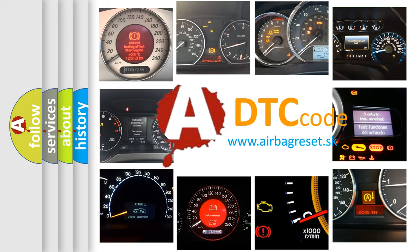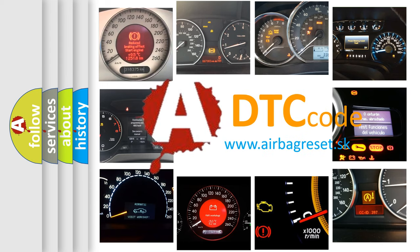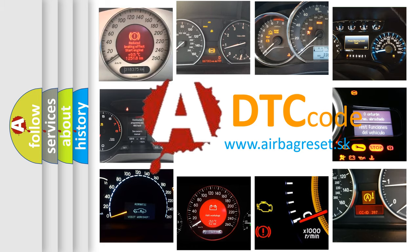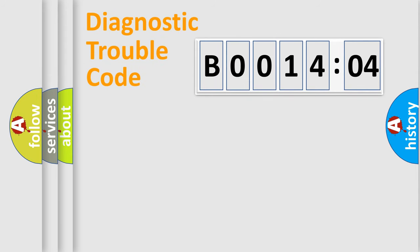What does B001404 mean, or how to correct this fault? Today we will find answers to these questions together. Let's do this.